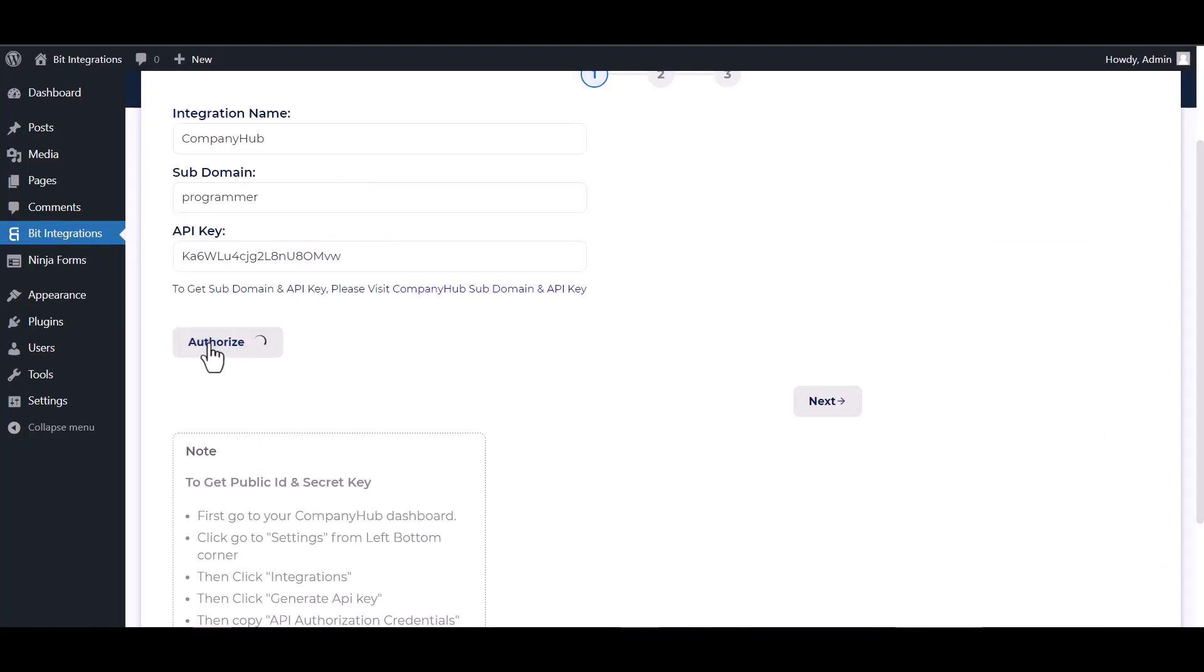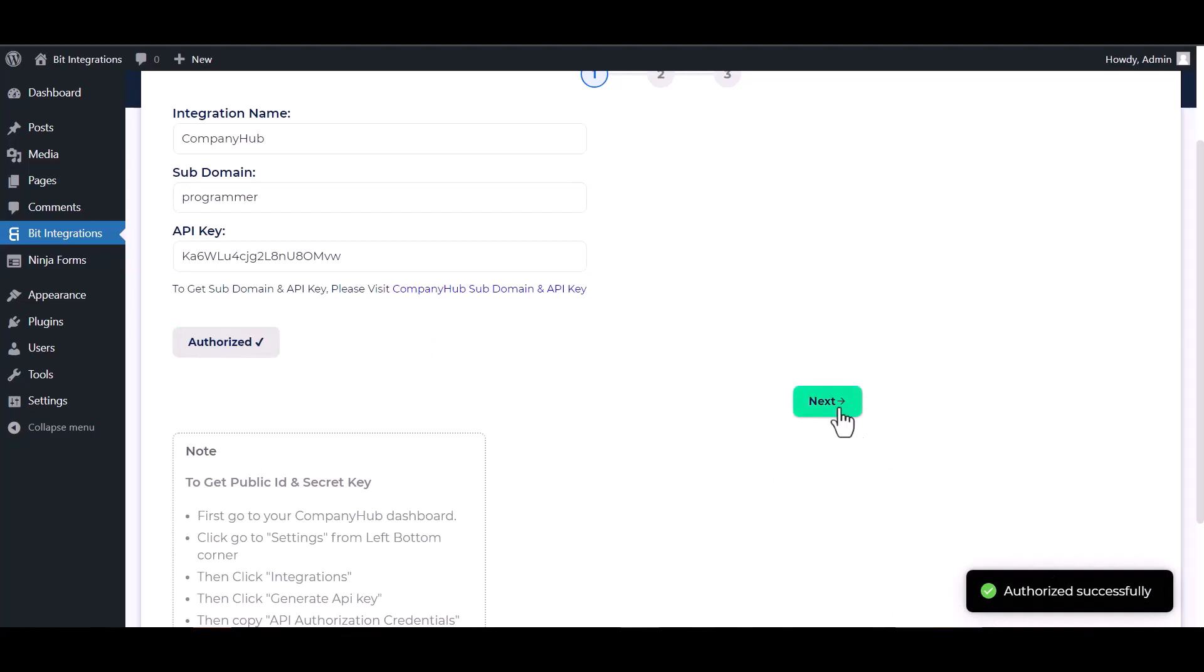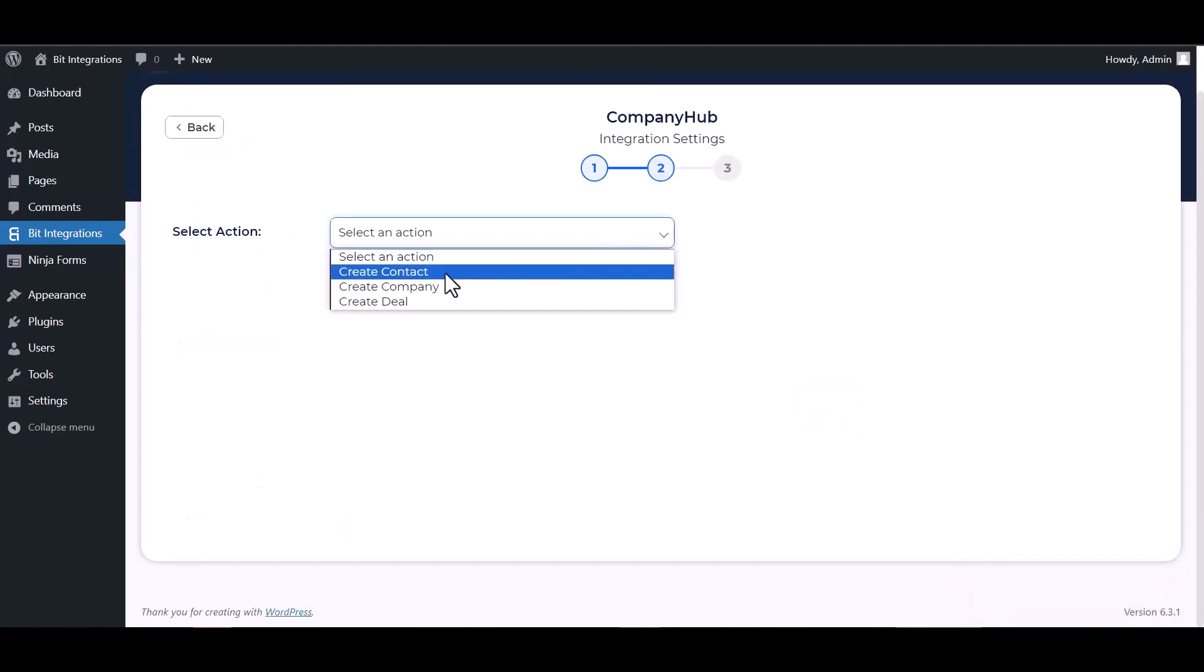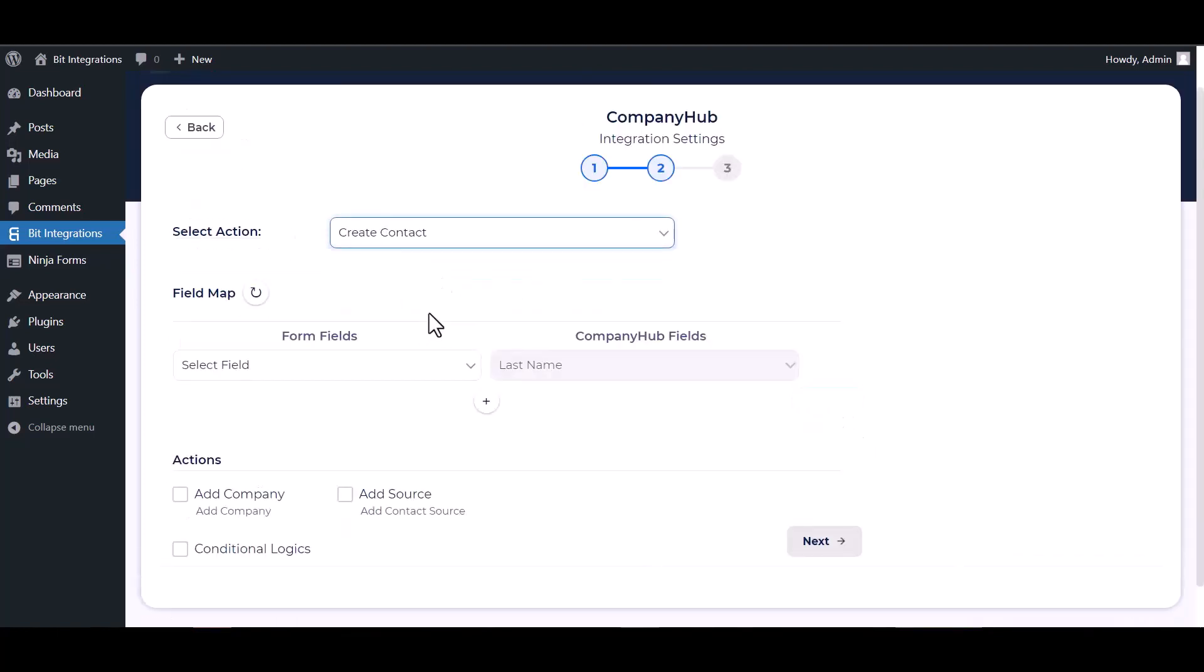Authorized. Authorization is successfully done. Next, choose an action and map the respective fields.